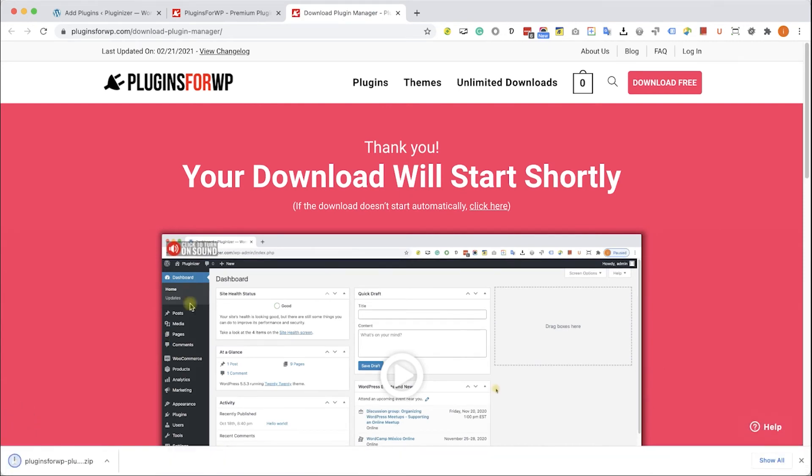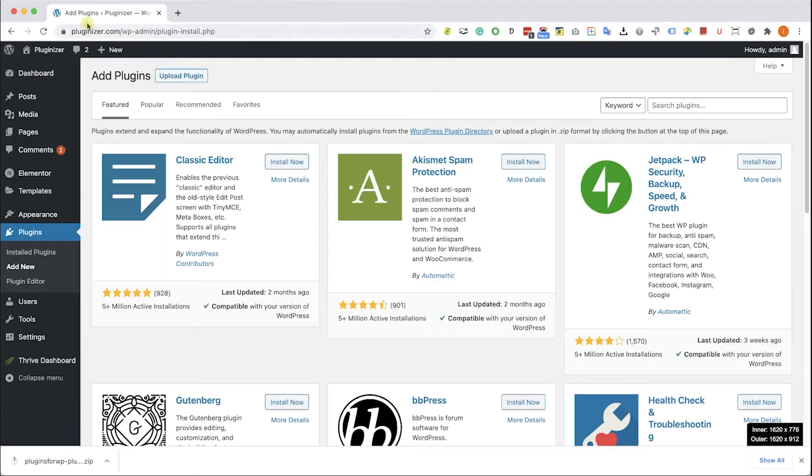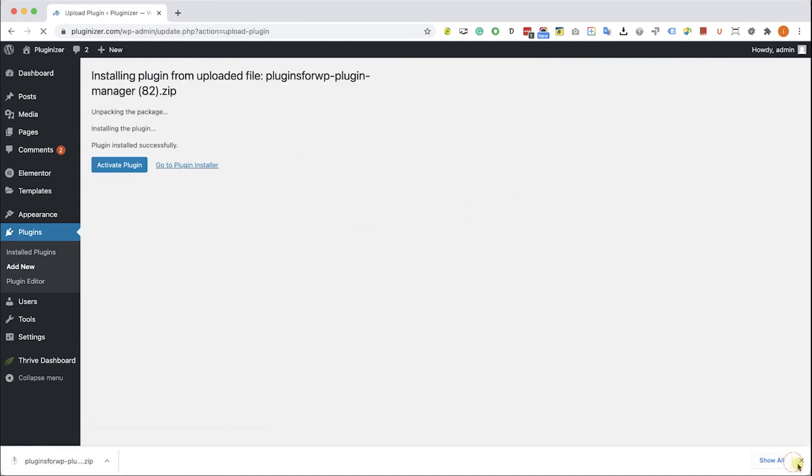After you download it, go back to your WordPress website into Plugins, Add New, Upload Plugin. Over here, choose and upload the plugin that you just downloaded from us. Click Install and then Activate the plugin.